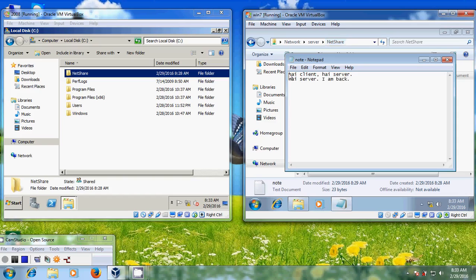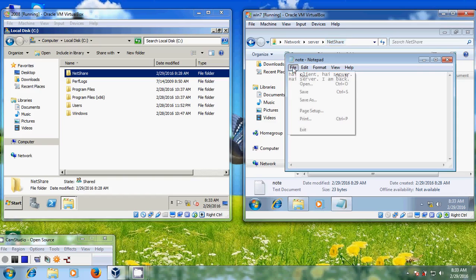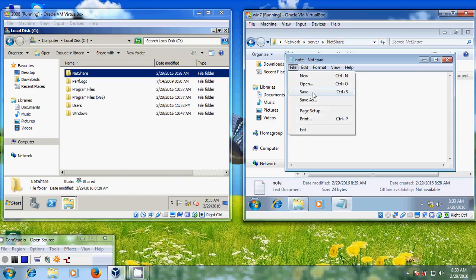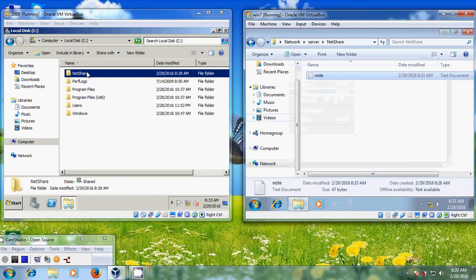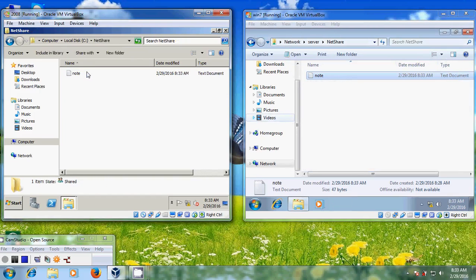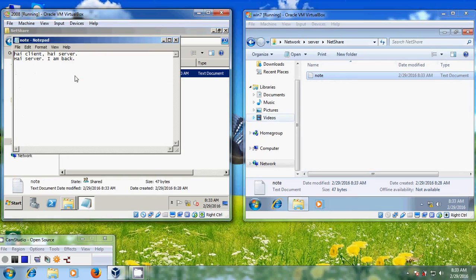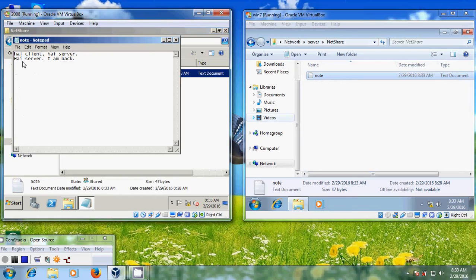Now try to save this file on the client system. Just open your Netshare folder and we can now easily modify our server shared files by giving this special modify permission to the domain users.